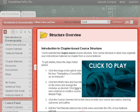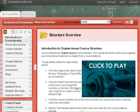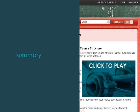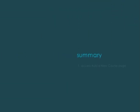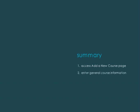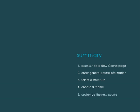On the Structure Overview page, follow the steps to customize your course. Let's review. To start the course creation process, access the Add a New Course page. Then, enter the general course information, select a course structure, and choose a course theme.